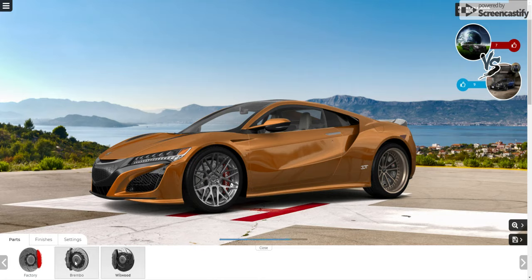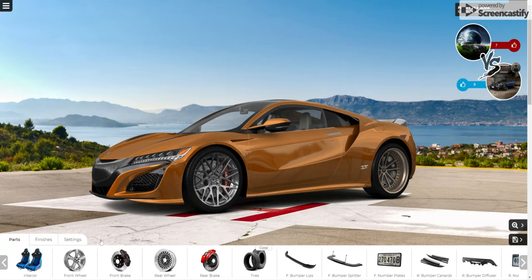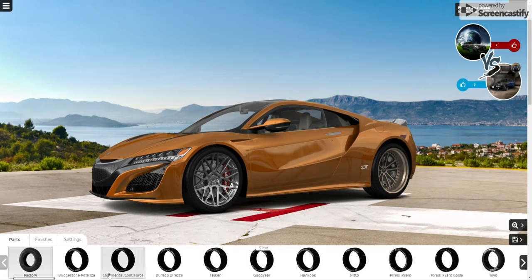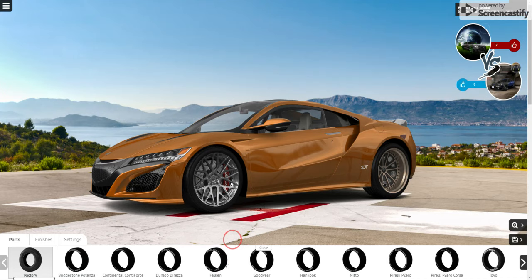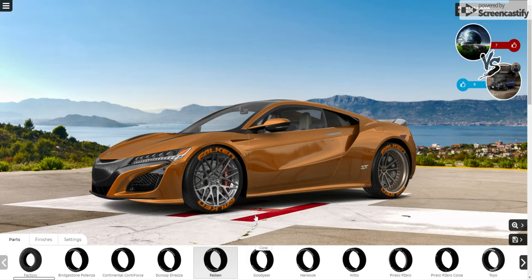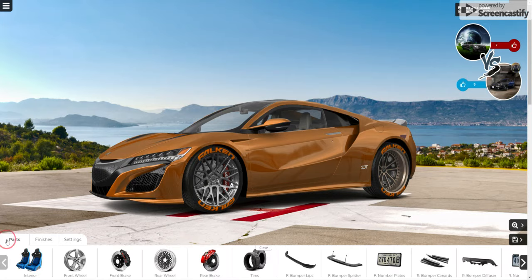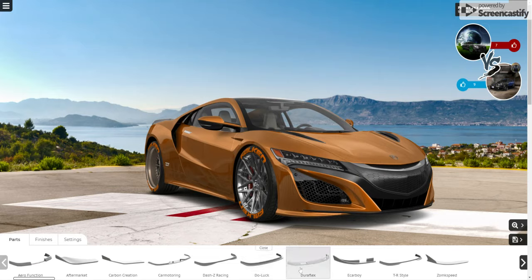Let's go to the tires again — tires are the best. Options like Bridgestone, Continental, Falcon and Falcon. Yeah, Falcon and Falcon. Let's look at front bumper options.